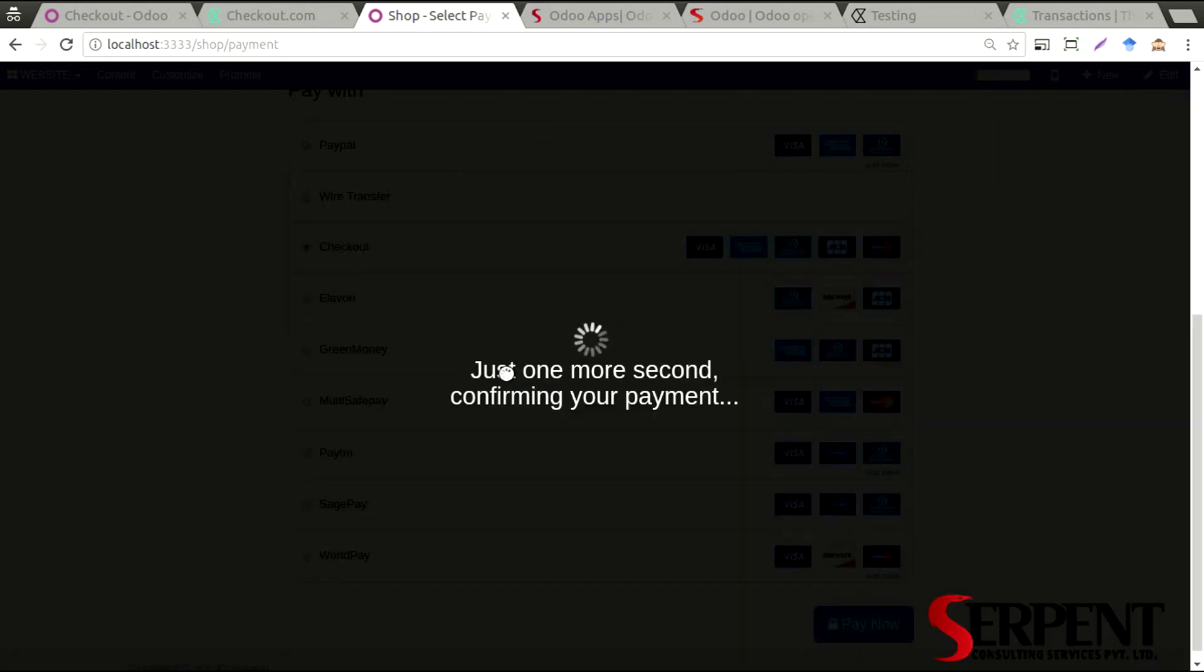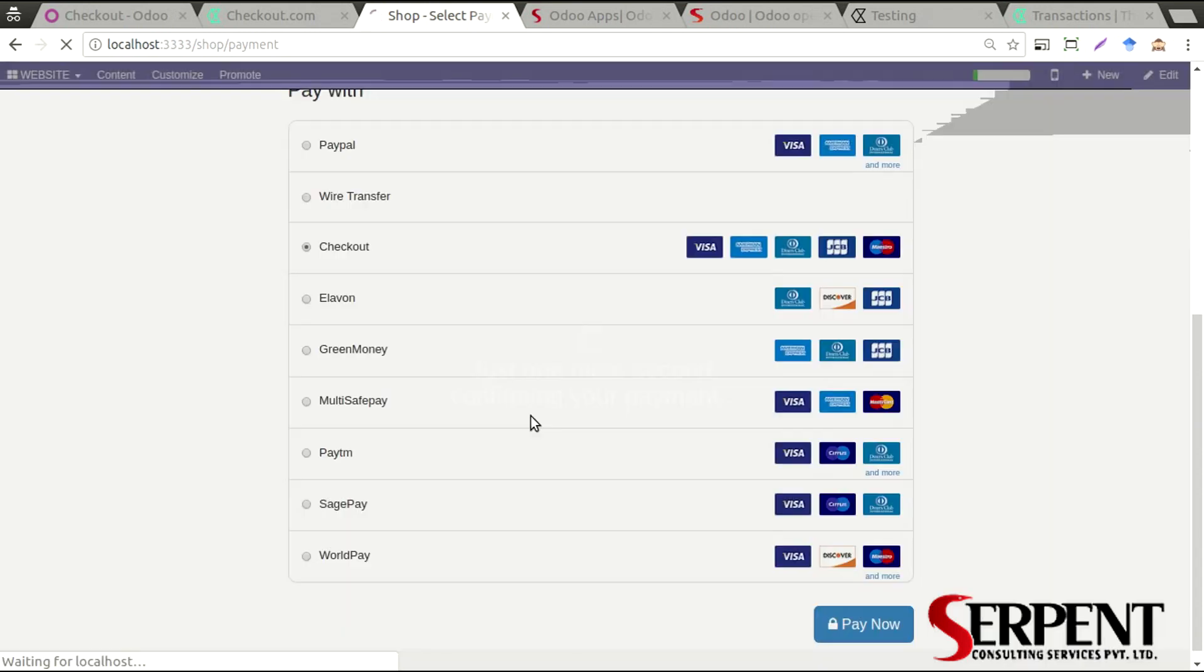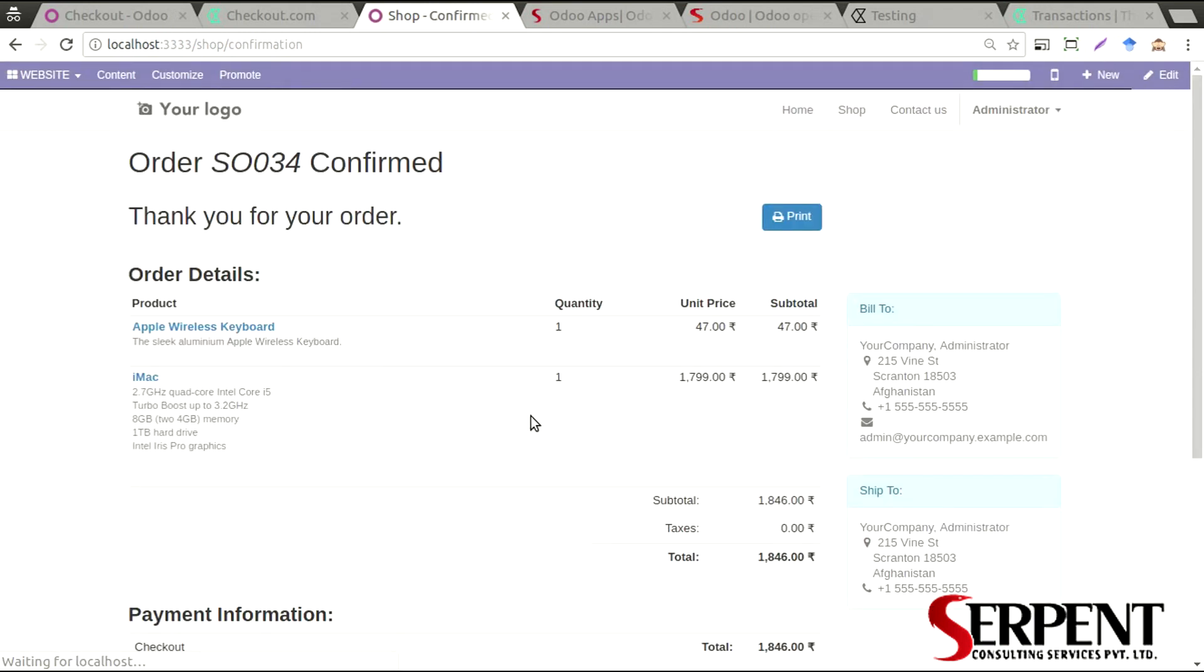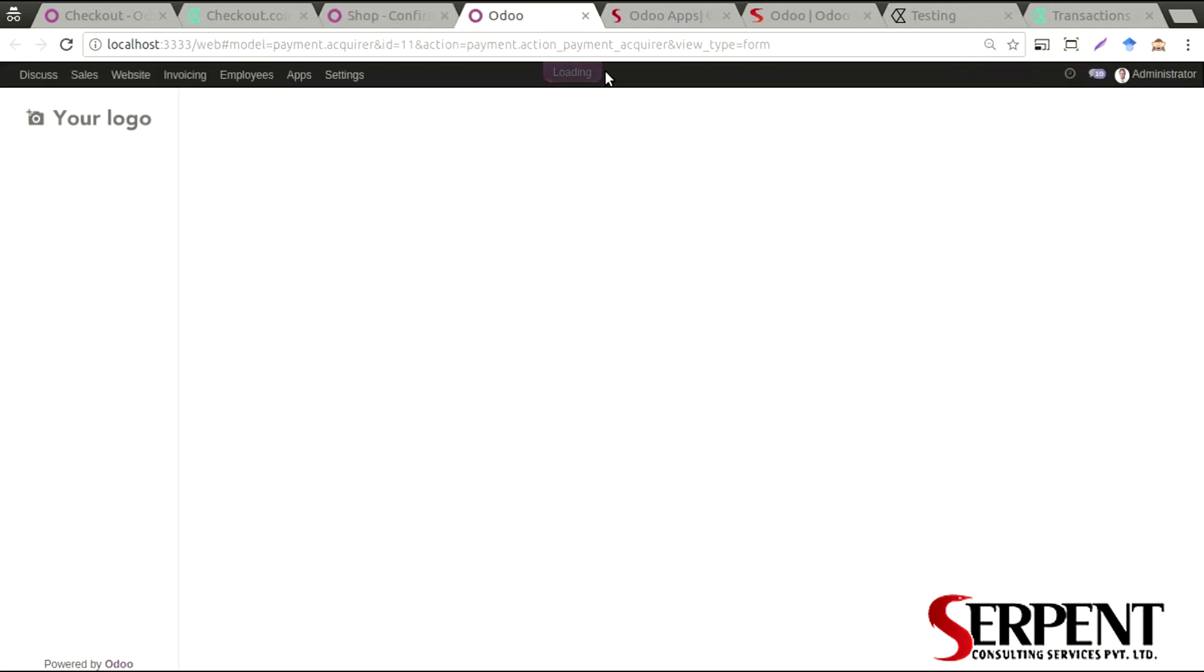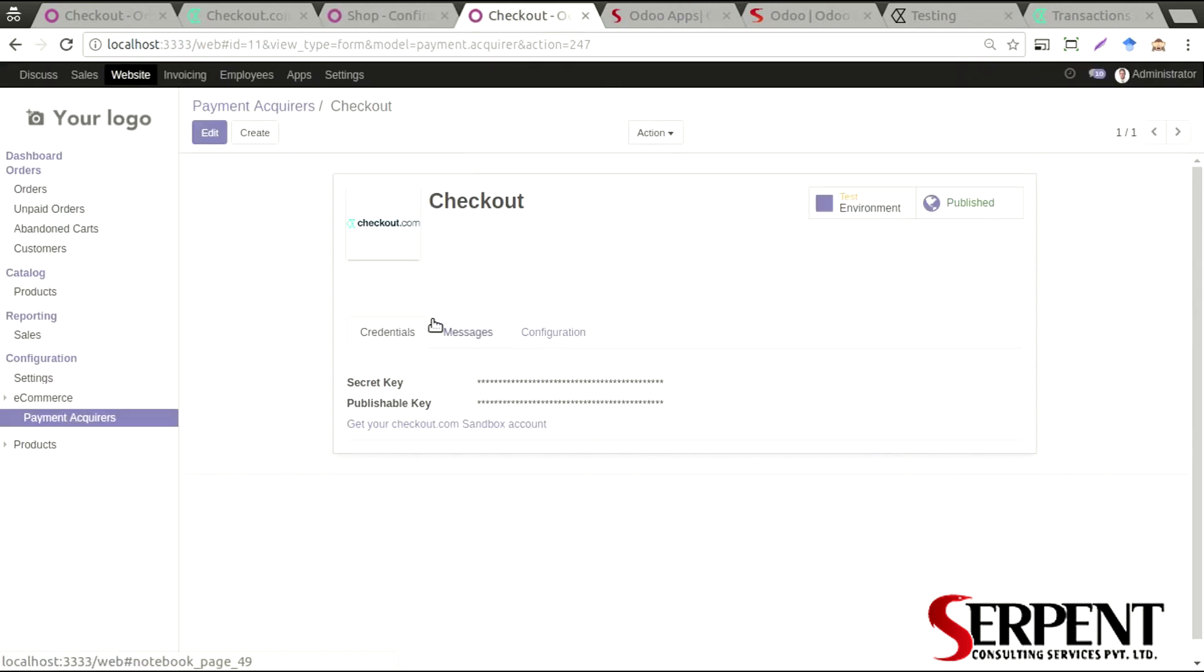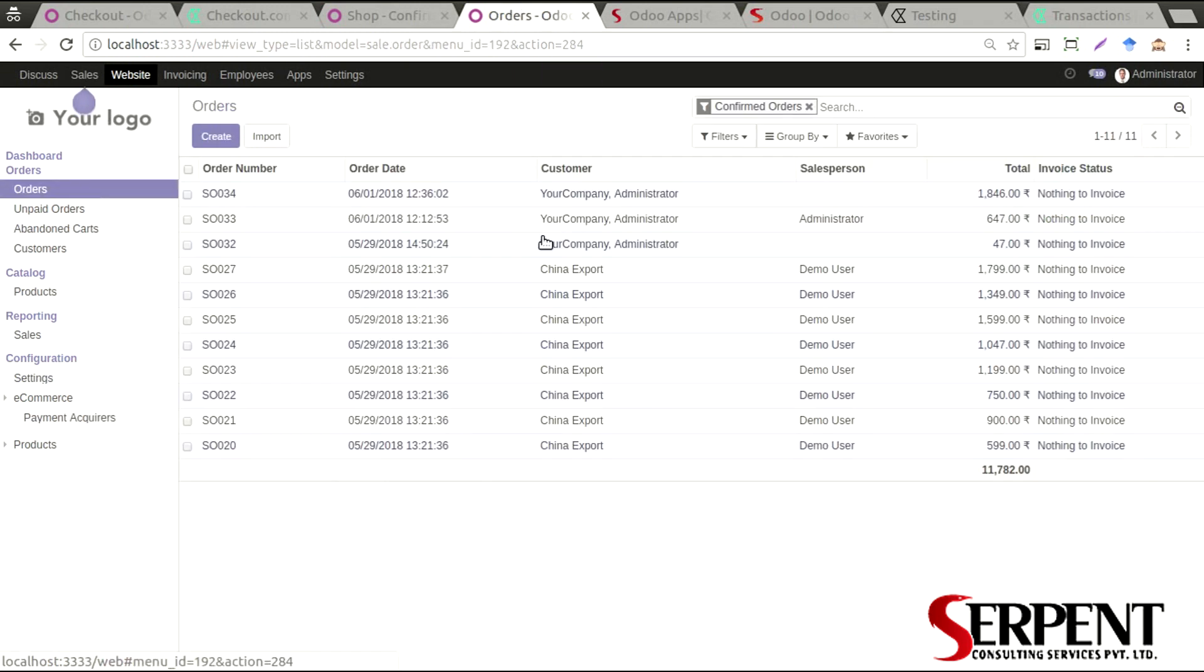So my card got validated and I'll wait for the time being until the payment gets confirmed. It is confirmed and my sale order has been generated. Details about the payment I can get from here. Because I'm an admin, I can click on it here and see the orders.